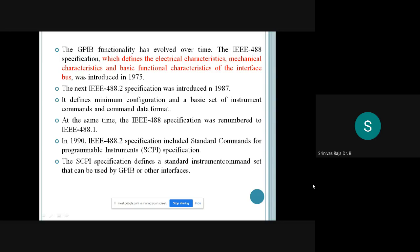The GPIB functionality has evolved over time. The IEEE 488 specification defines the electrical characteristics, mechanical characteristics, and basic functional characteristics of the interface bus. GPIB or General Purpose Interface Bus is referred to as the IEEE 488 specification.